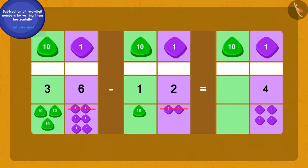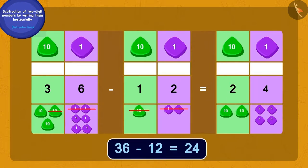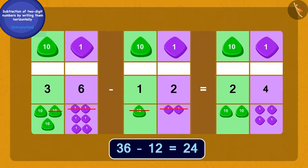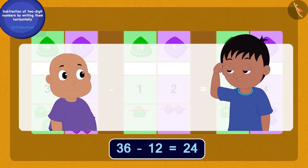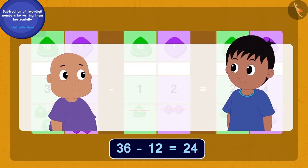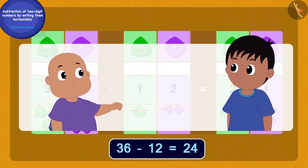Now finally, if we remove one ten of 12 from three tens of 36, then we will have two tens left. We have thus got our answer — Shere Khan had bought 24 jalebis from Appu.